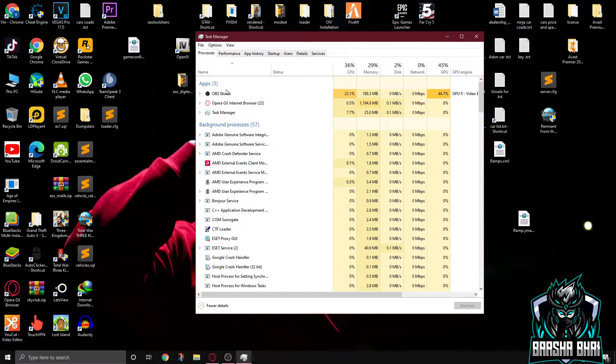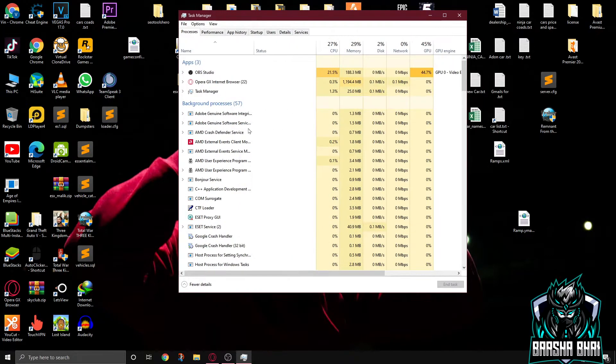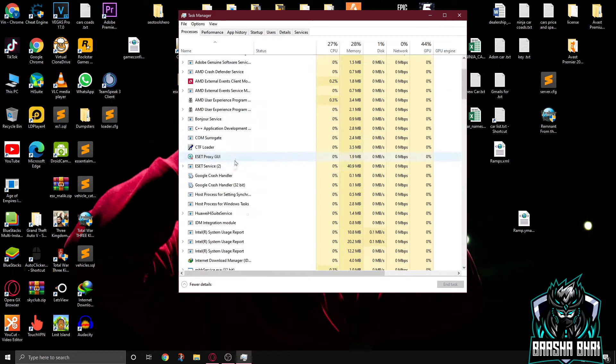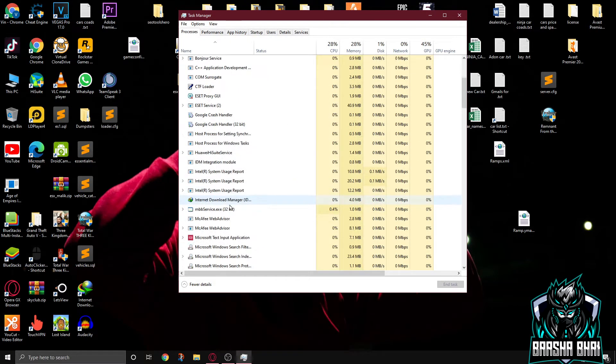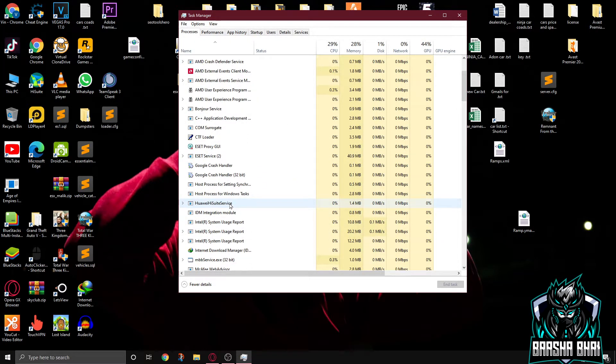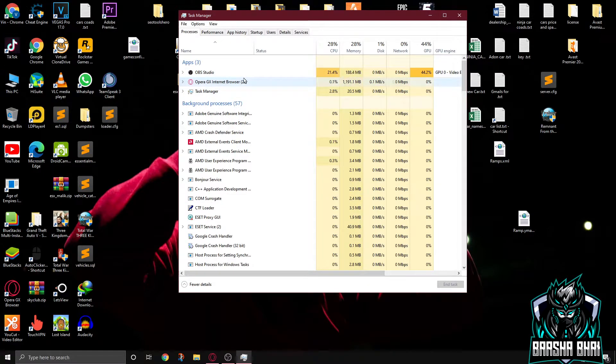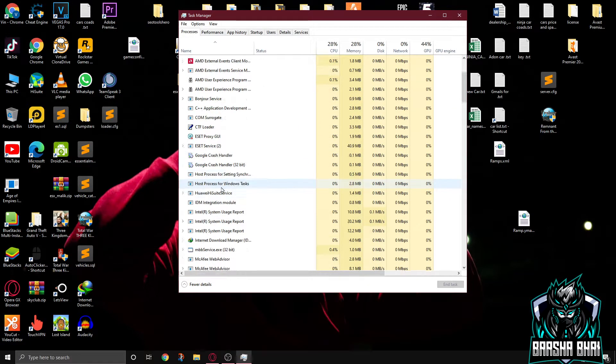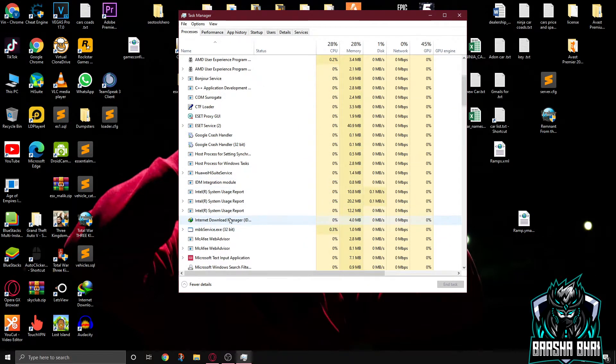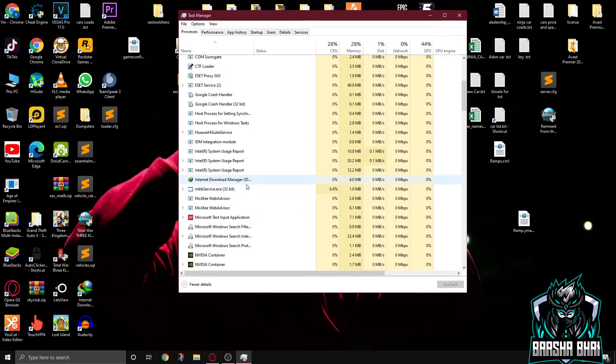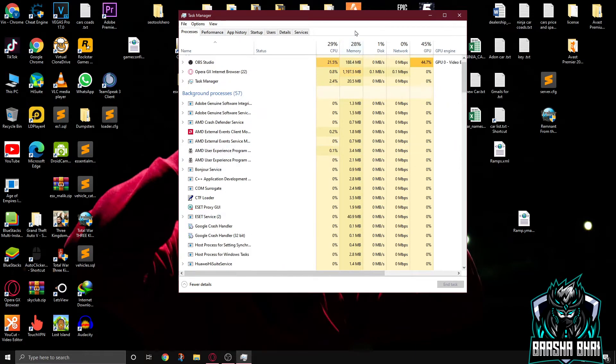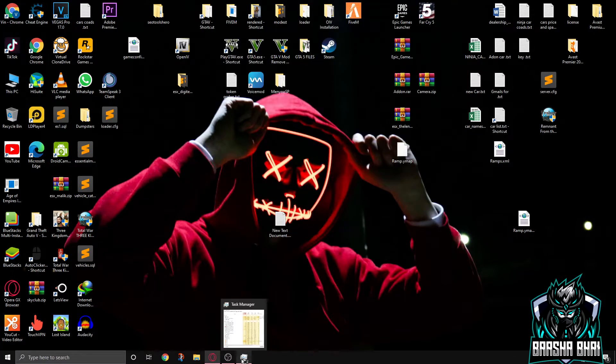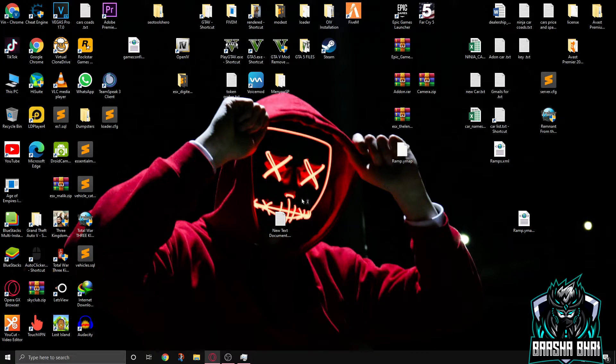Sometimes FiveM is running in the background, background processes. Here FiveM is running but it's not showing here. So you have to select the FiveM. I'm gonna show you how it works. FiveM is starting.